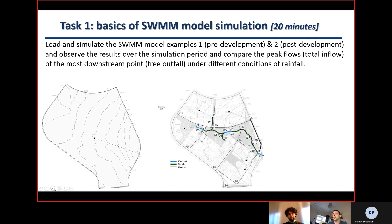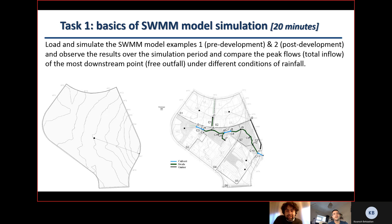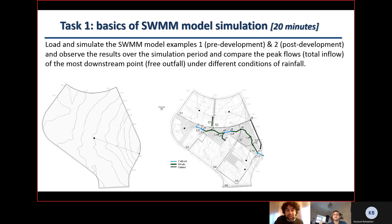For Task 1, there are Word files with instructions. All materials for this tutorial will be uploaded to Moodle, so you will simply download all the files, download the software as explained, and then try the exercises described in the Word file. All materials will be made available on the Moodle page.